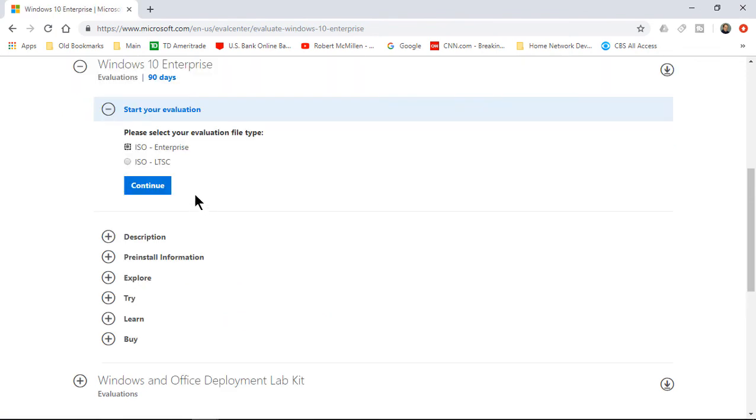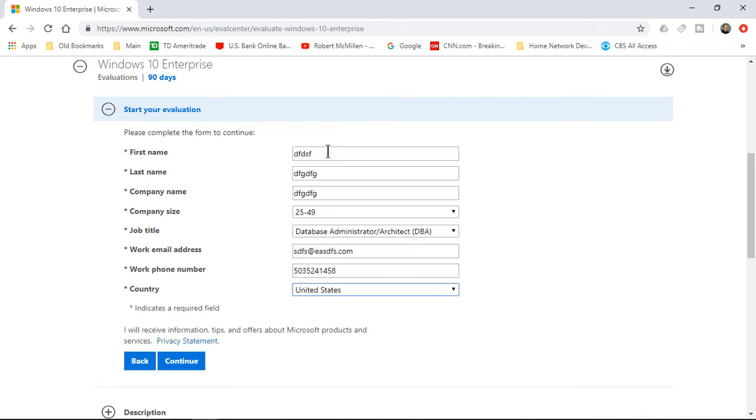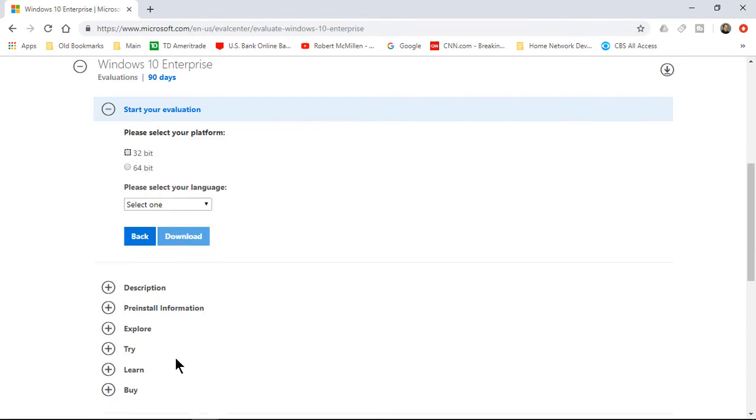And now we're going to choose the ISO option. We have the LTSC—we don't use that. We use the ISO Enterprise. Now we have options for filling in our name and company name, et cetera. You don't have to put in actual information here. As you can see, I put in all just fake information. There is no requirement for you to put in actual information because you're not going to be getting a key or anything else like that. Now we'll click on Continue.